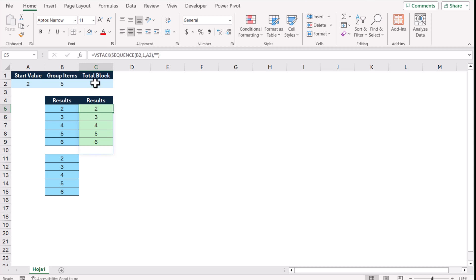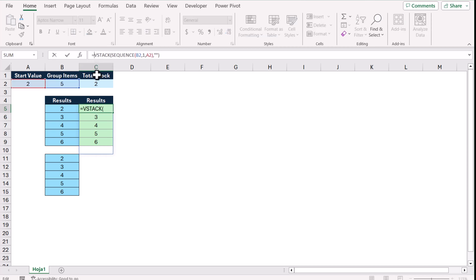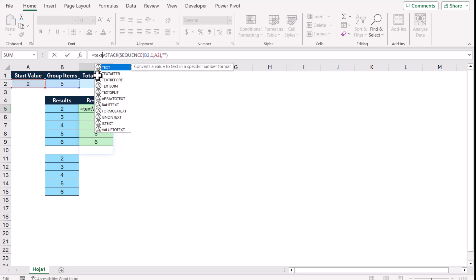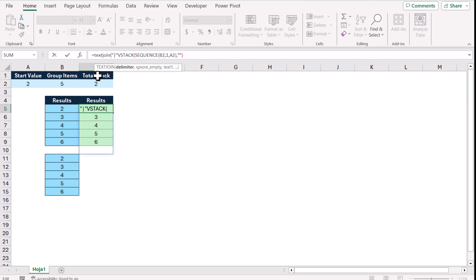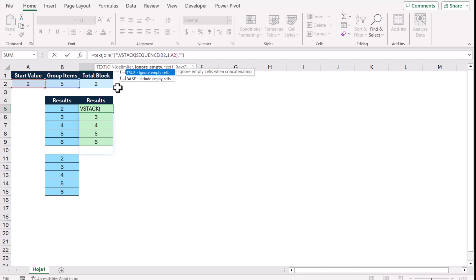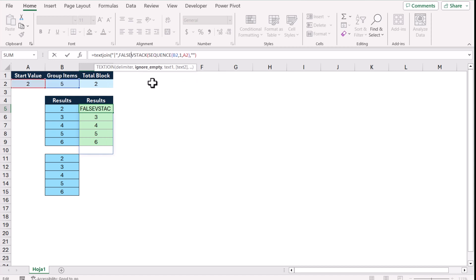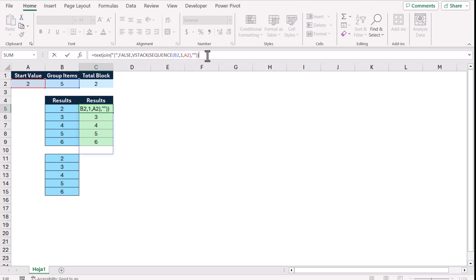The next thing we need to do is combine this text, so we'll use the TEXTJOIN function. For the delimiter I'll define the pipe symbol, but you can define any delimiter. For 'ignore empty' — in this case we don't want to ignore empty — so we select FALSE. Then for the text, this is my whole text.